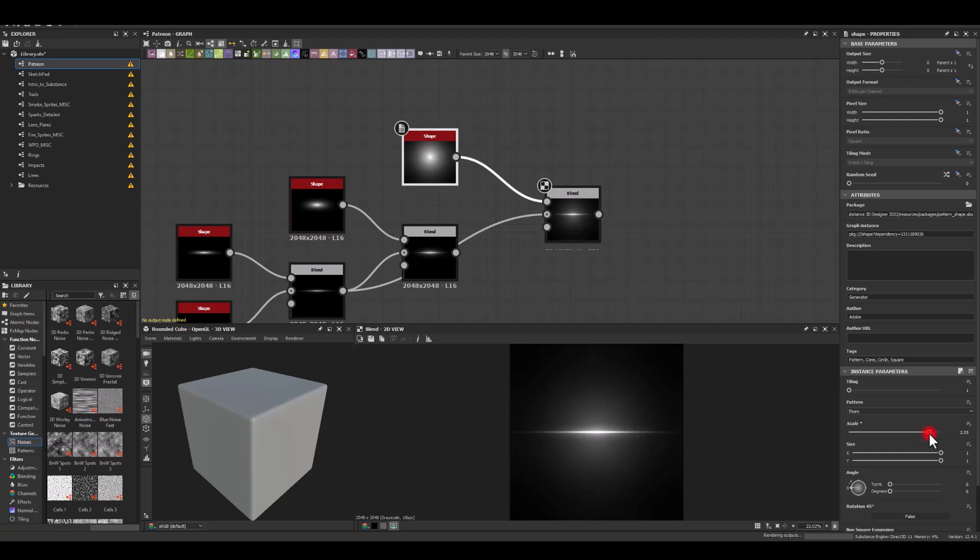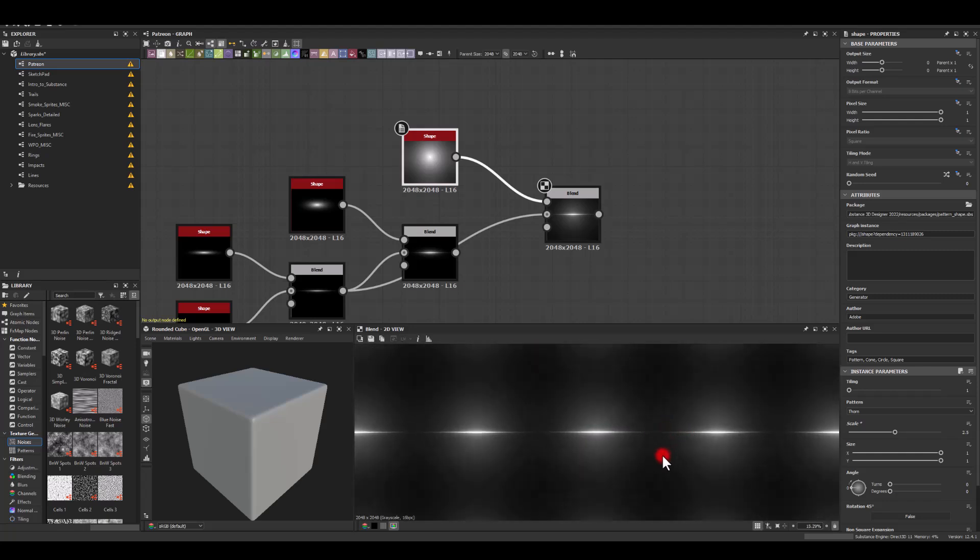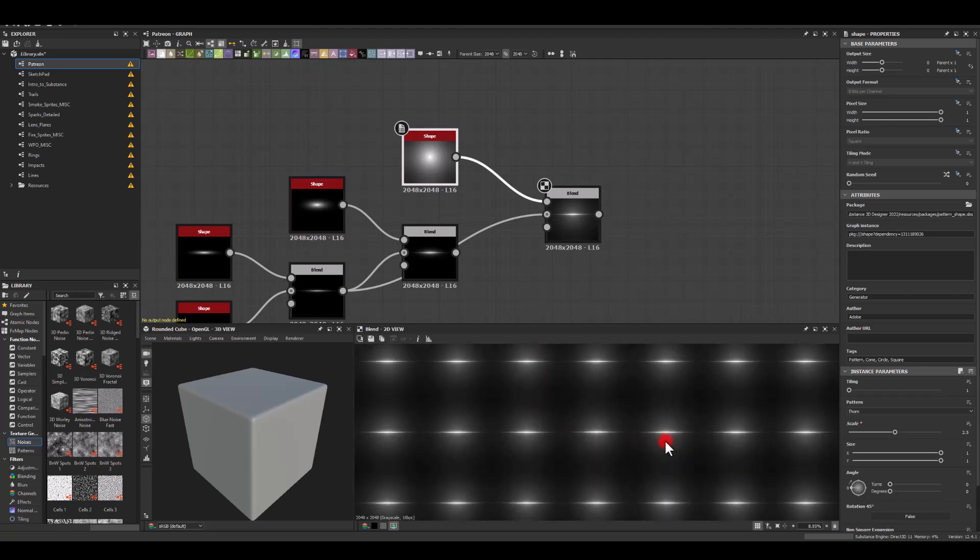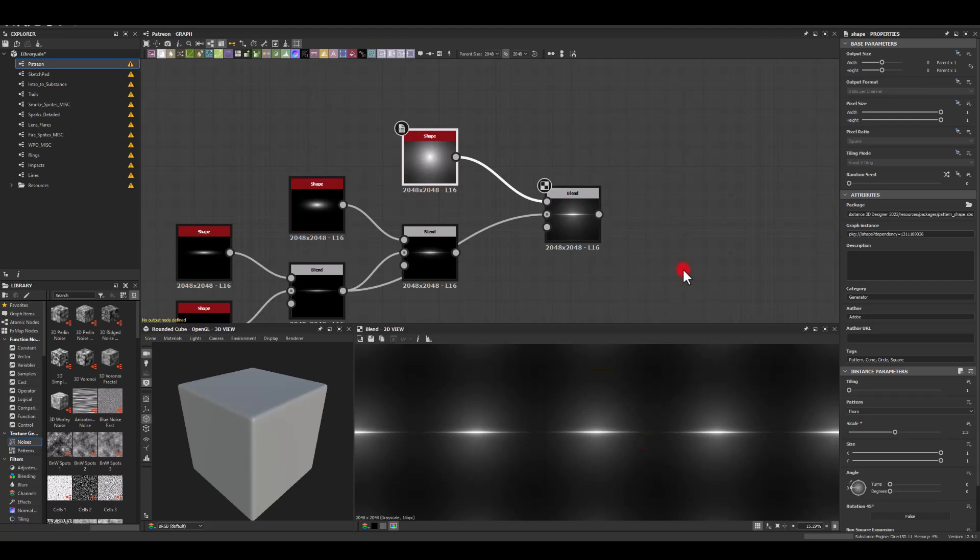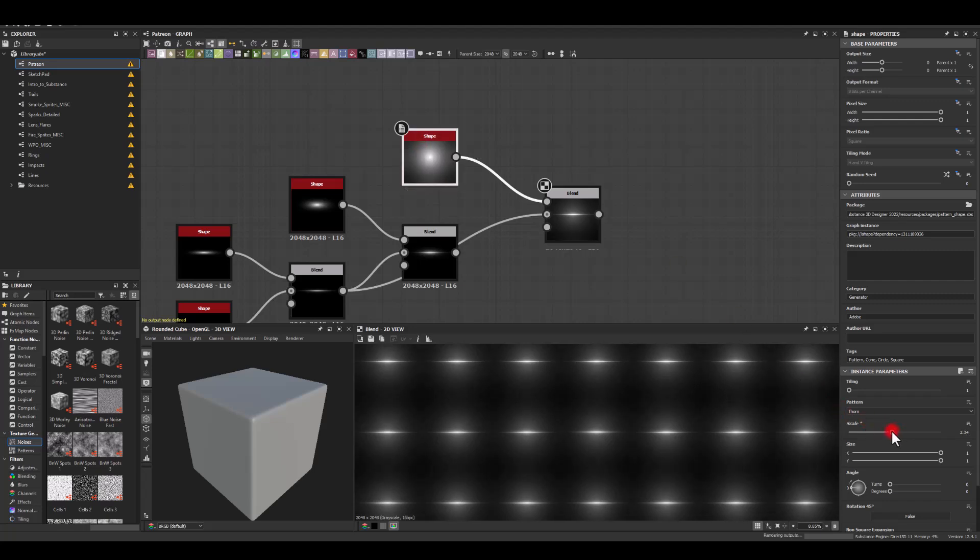Maybe to 2.5. Now press space just to see what we get in, and obviously we might have a harsh line at the end, so let's maybe start reducing the scale slightly.